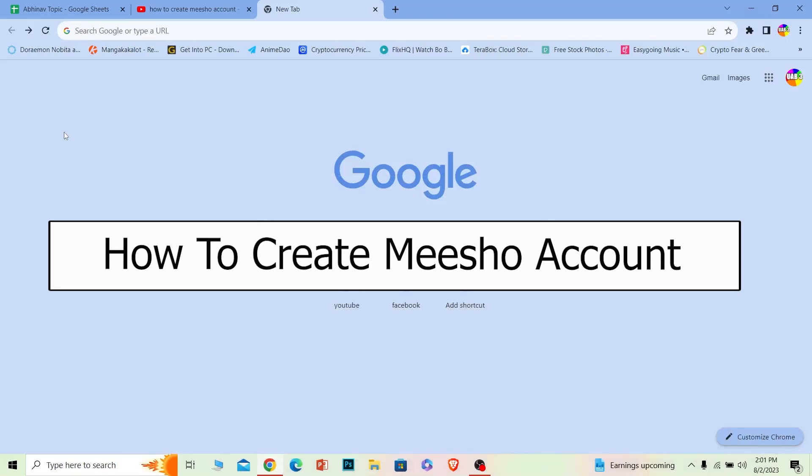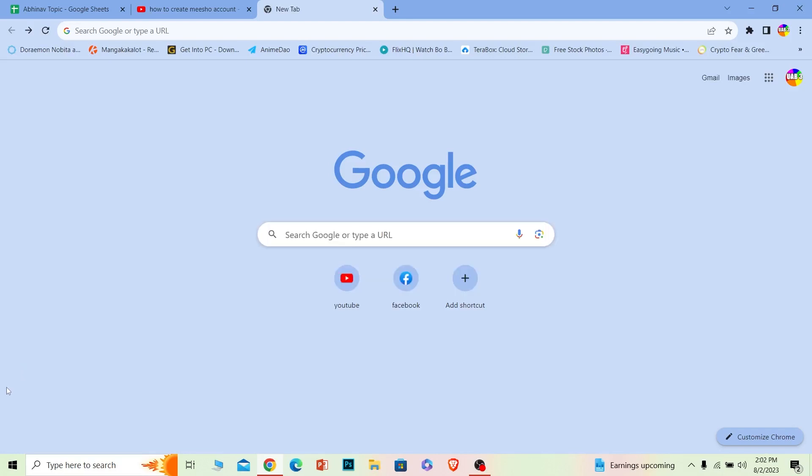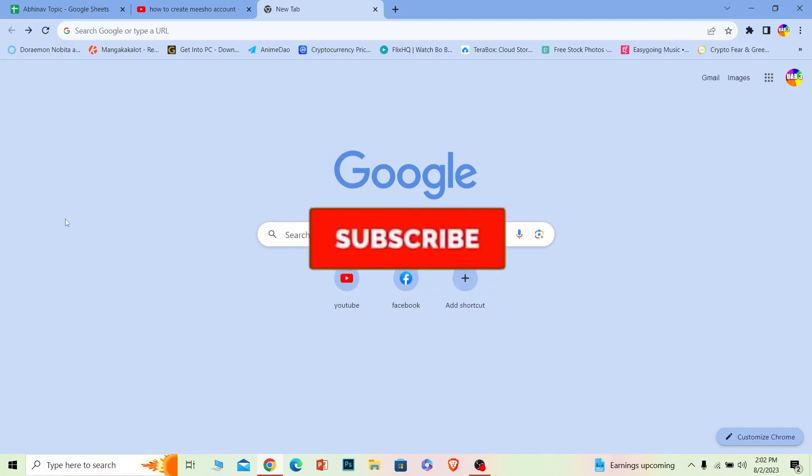Welcome back to our channel Beginners Guide where we post guide videos. In today's video I will be showing you how you can create a Meesho account. It's pretty simple, so follow the steps. Before I show you the steps, if you're new to our channel Beginners Guide, hit that subscribe to our channel.